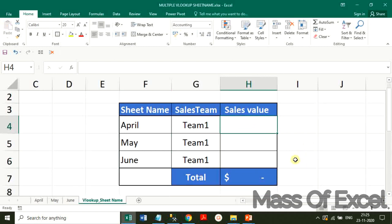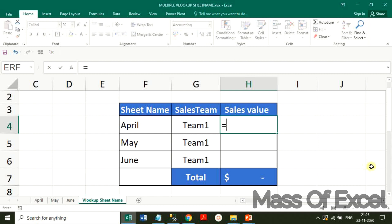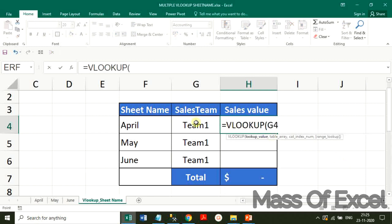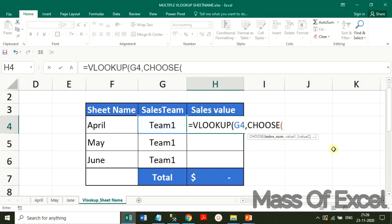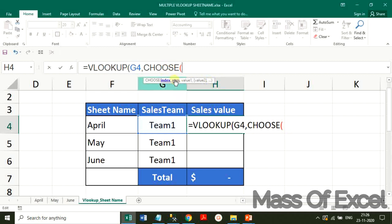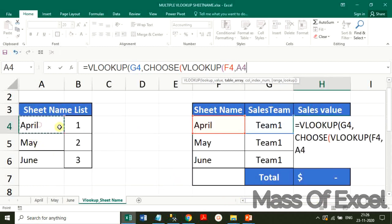The last step is to look up the value from the corresponding sheets. We are looking up the value for Team 1 salesperson from all three months — April, May, and June — to bring the sales over here for a particular Team 1. We start with VLOOKUP as a standard function for Team 1. Now we start the CHOOSE function. In the CHOOSE function, this index will be the index number. To bring the index number, we create a nested VLOOKUP, looking up the sheet name from the list arranged here. The sheet name number returned is 1.